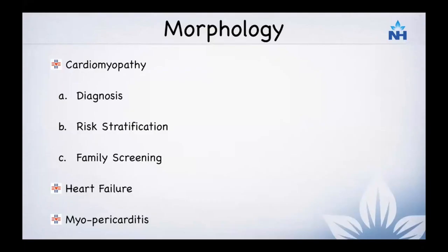So far, cardiac MR is good at anatomy without radiation or contrast, and it is the gold standard for function, outperforming any other modality. However, the beauty of cardiac MR is its ability to determine the morphology of the myocardium. When looking at cardiomyopathy where there is abnormal myocardial tissue, it is excellent for diagnosis, risk stratification, familial screening, understanding etiology in heart failure patients, follow-up, and myopericarditis.